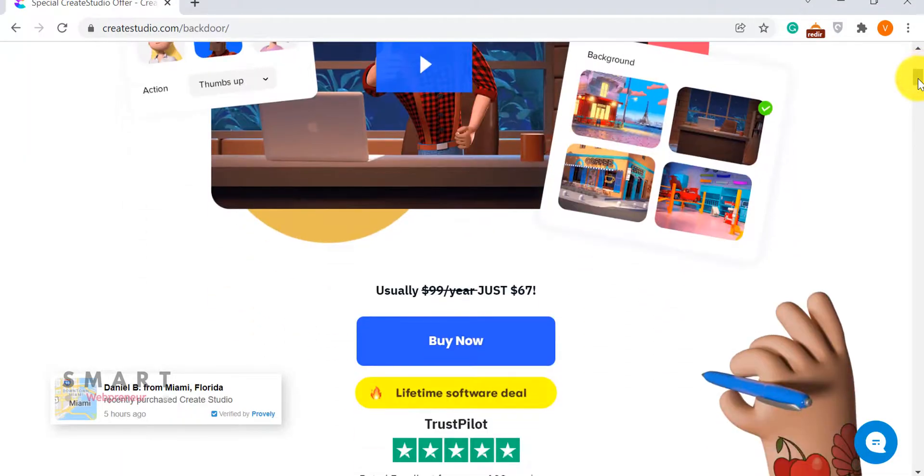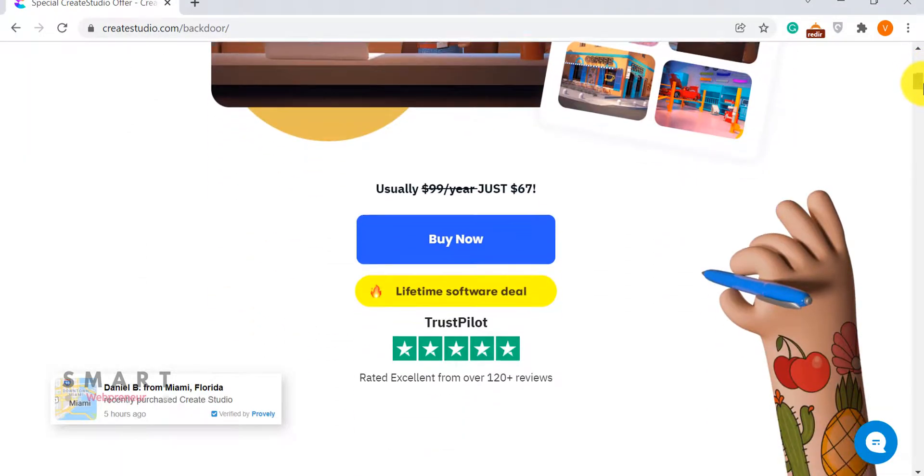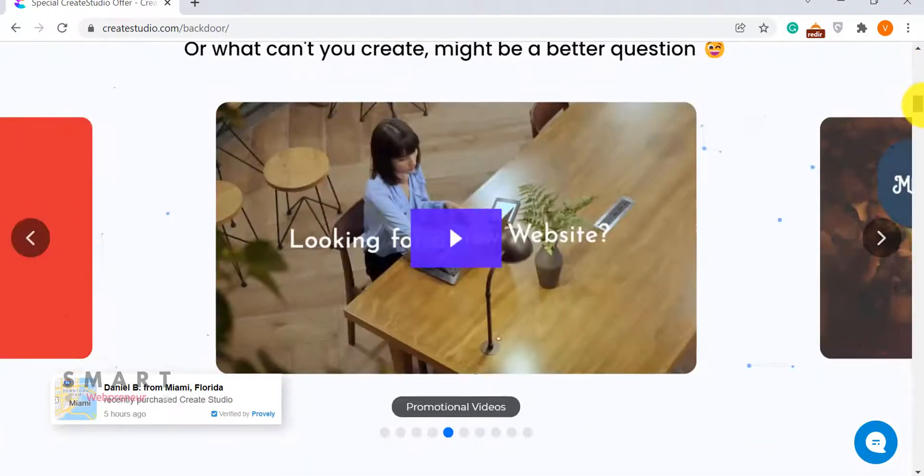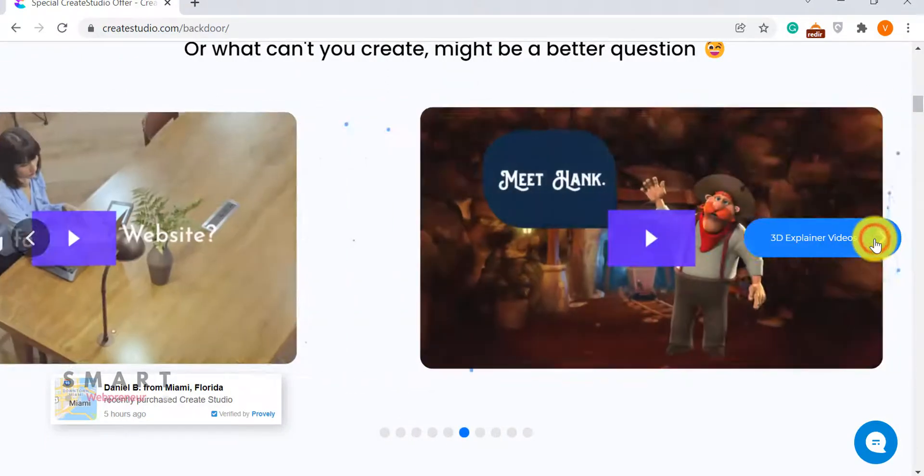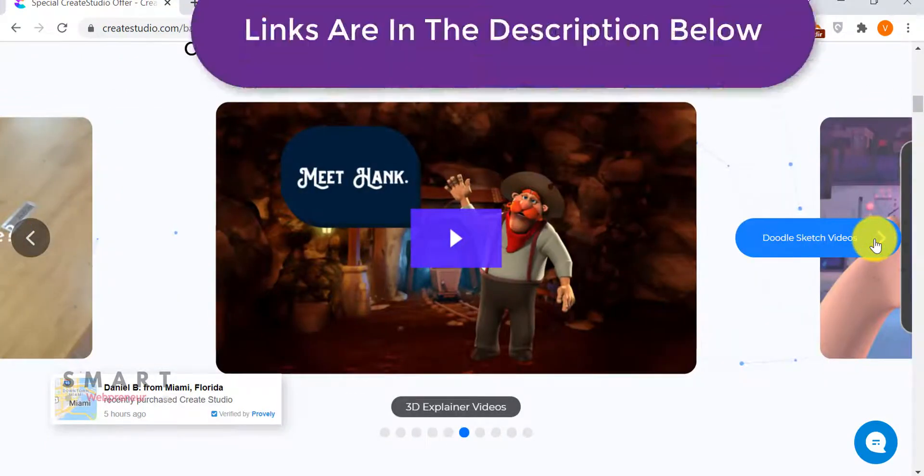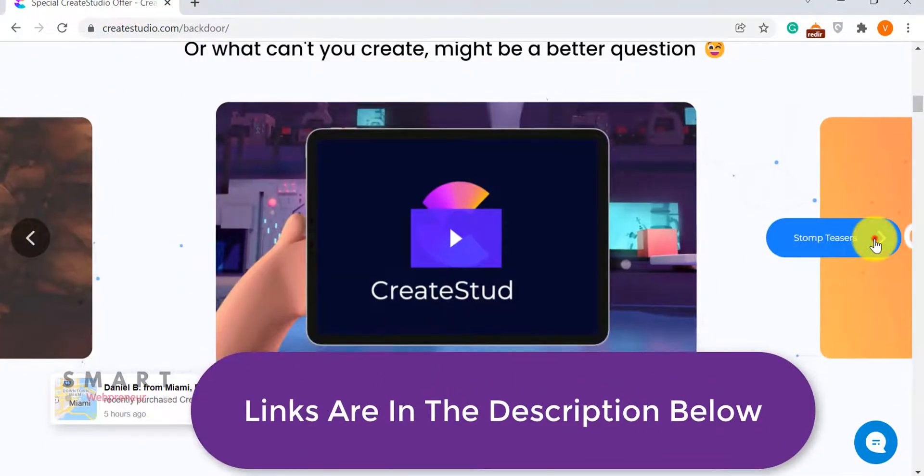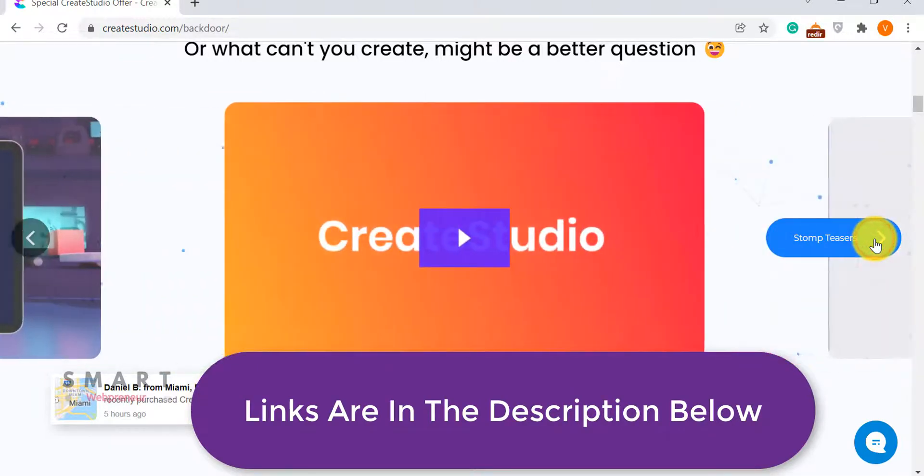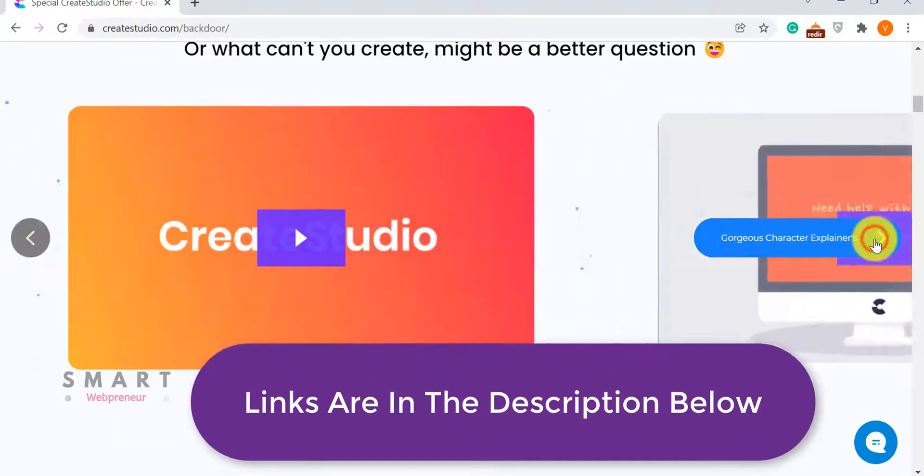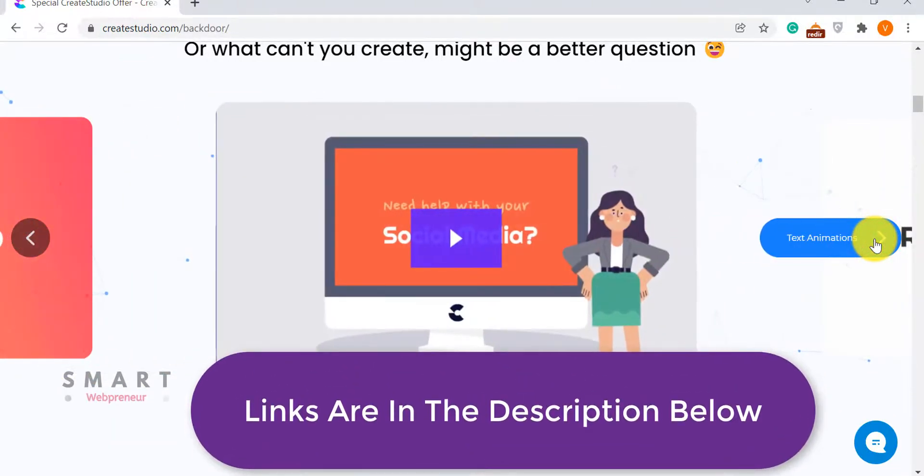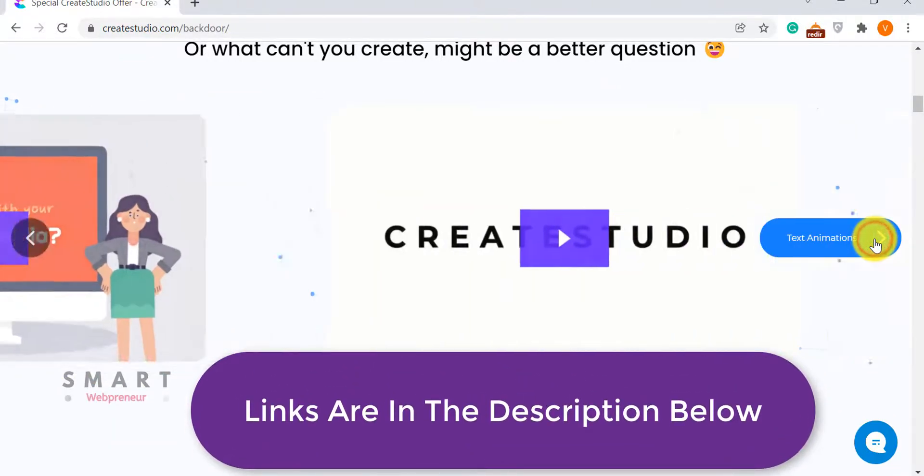Why? Because there is so much more you can do with this tool. Viddyoze is a good choice if you are only looking to create certain kinds of intros, outros, overlays, etc. But with Create Studio, possibilities are endless.